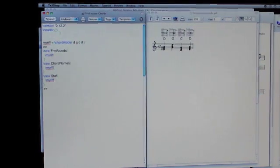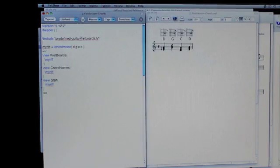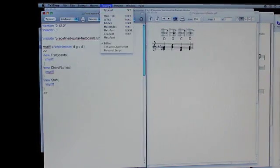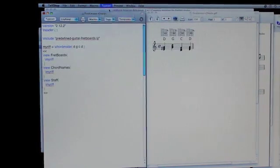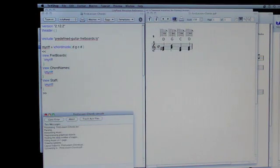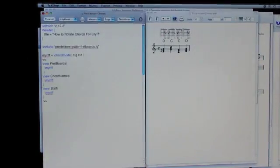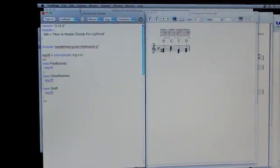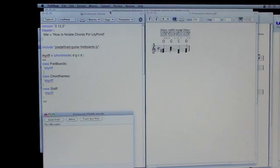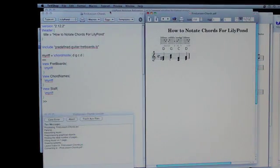The trick is going to say include predefined guitar fret boards. And by having that, it'll choose the normal guitar fret boards. Alright. One last typeset. And voila.